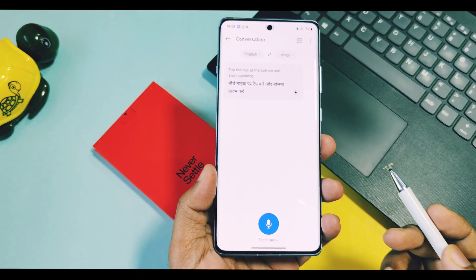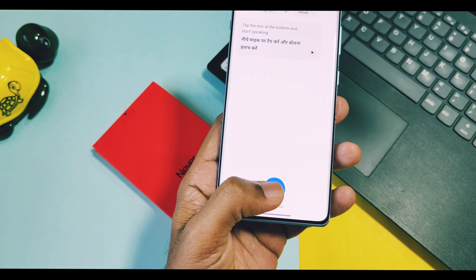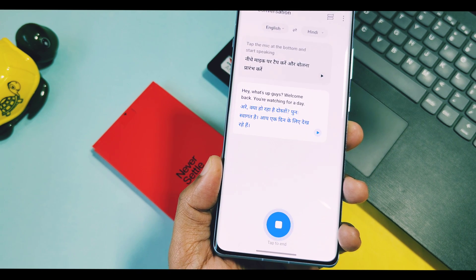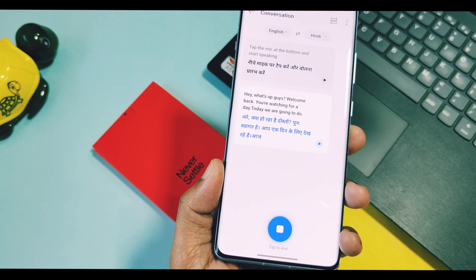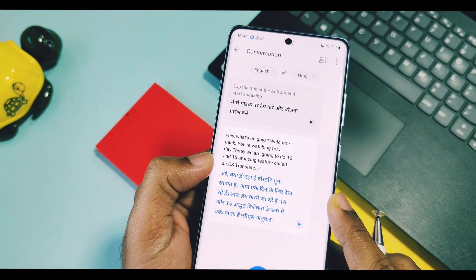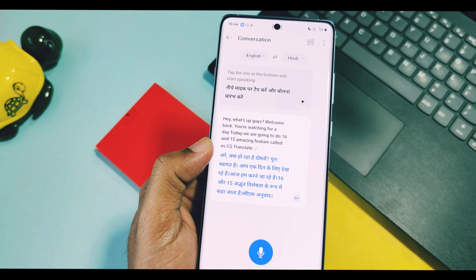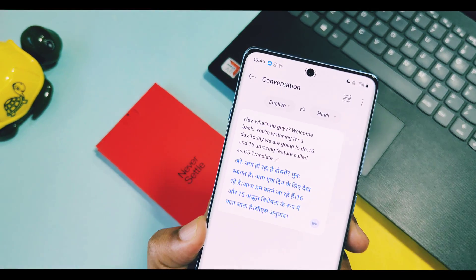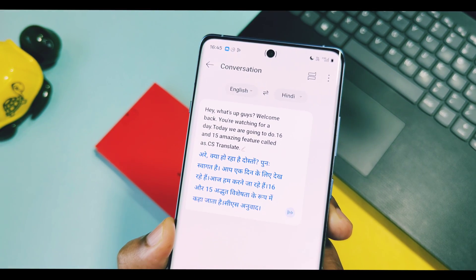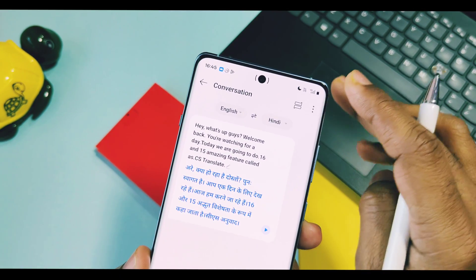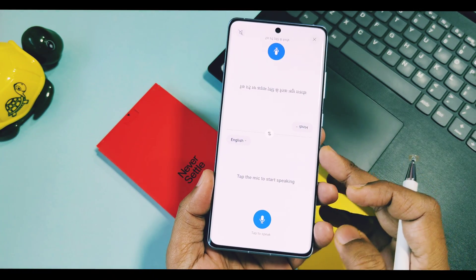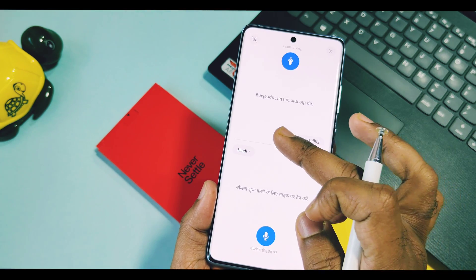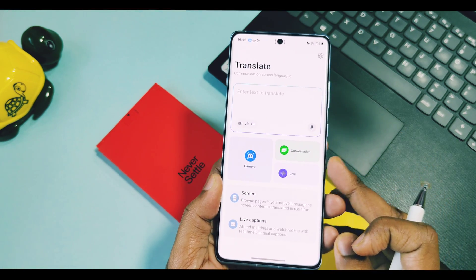For conversation, just set your input and output languages and then start to talk. Your input language will be translated in real time into your preferred language. You can later play the translated language so the other person can hear it, and when they speak, you can convert it into your preferred language. This will be helpful for easy communication in foreign areas. You can use the switch button available on the top right corner to switch between preferred and input languages.